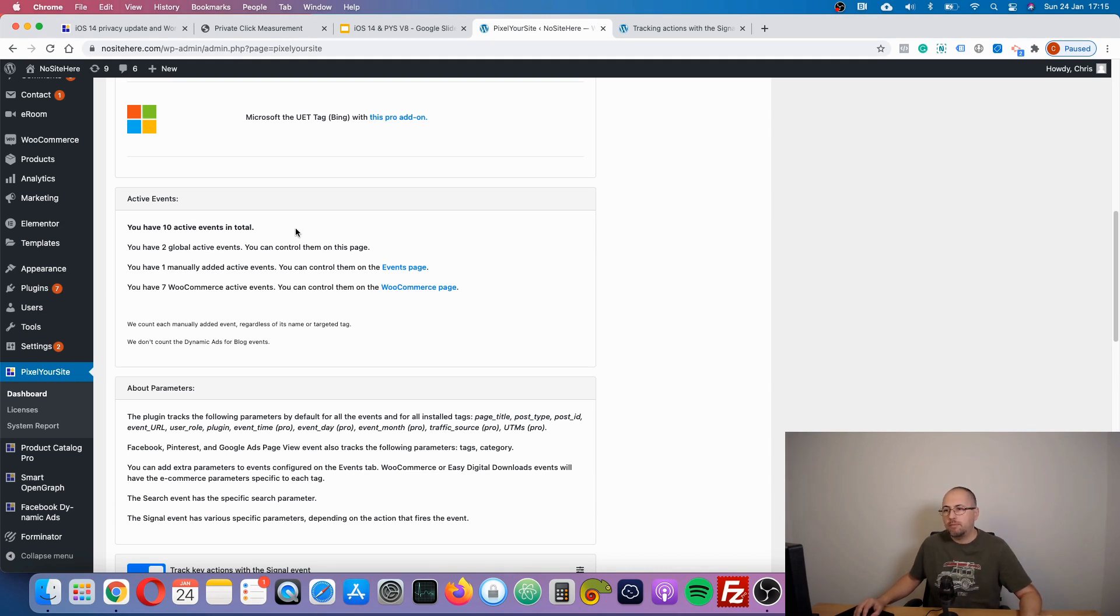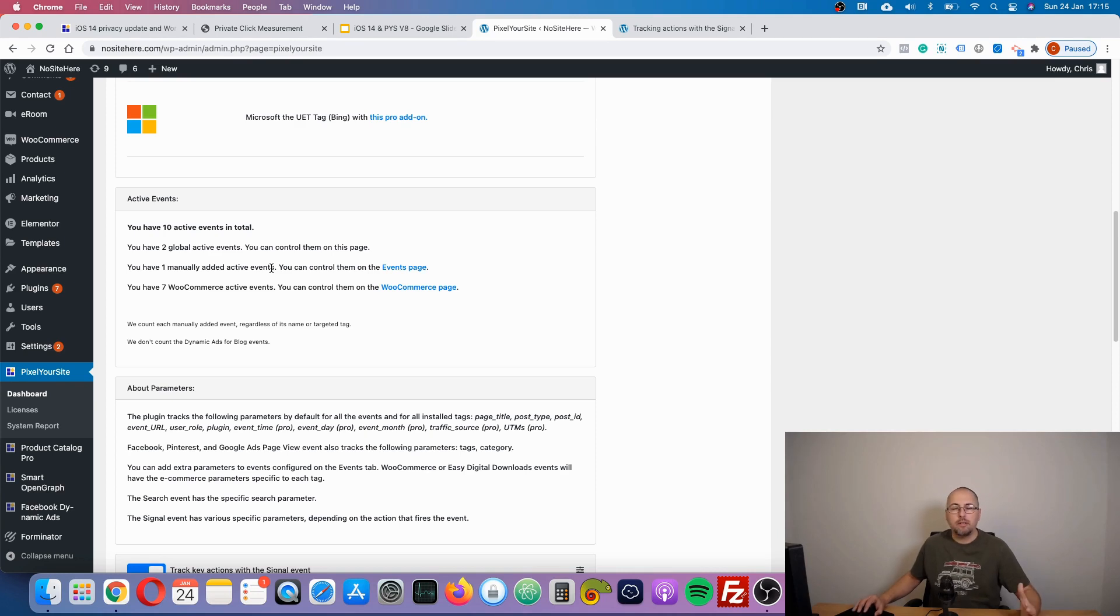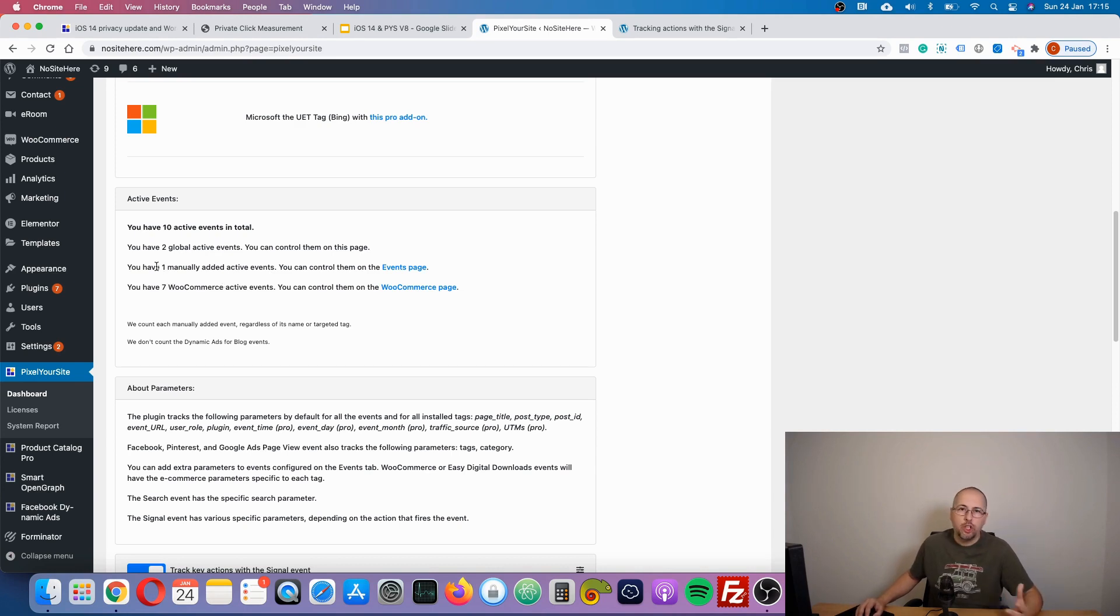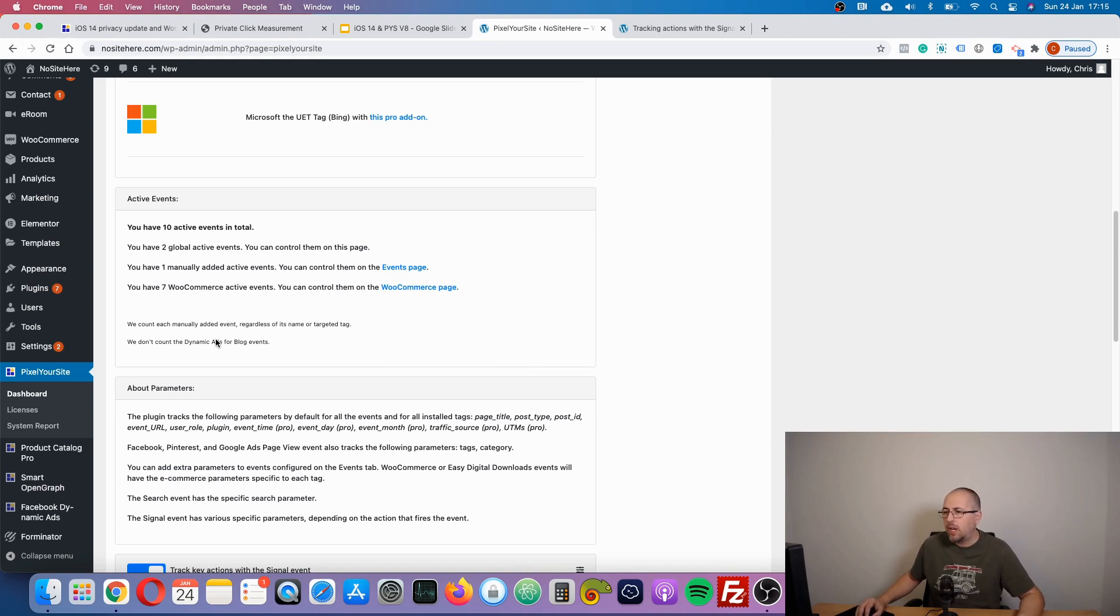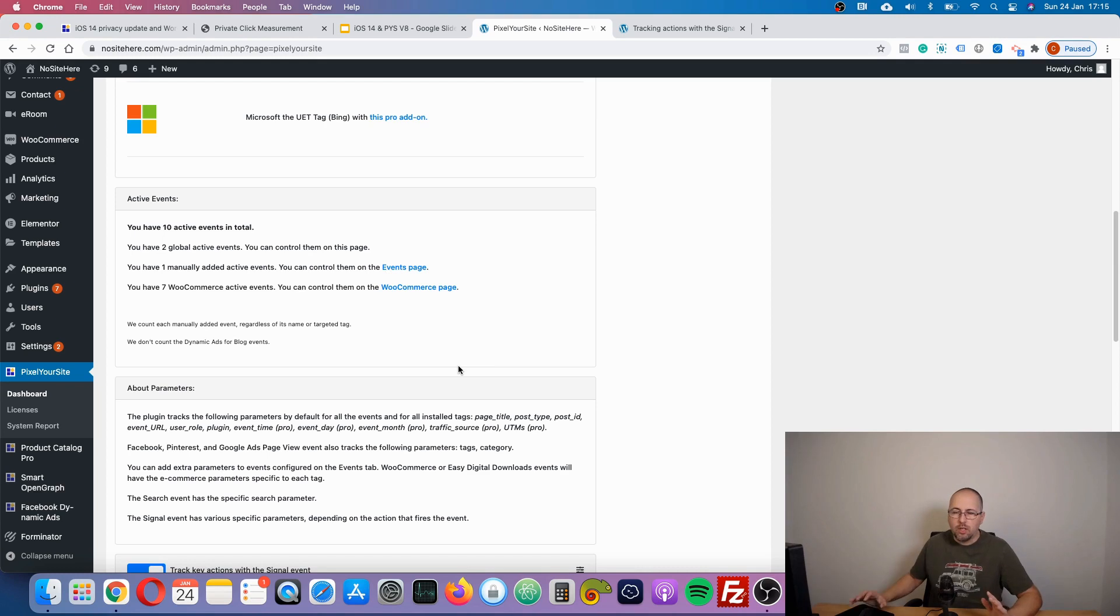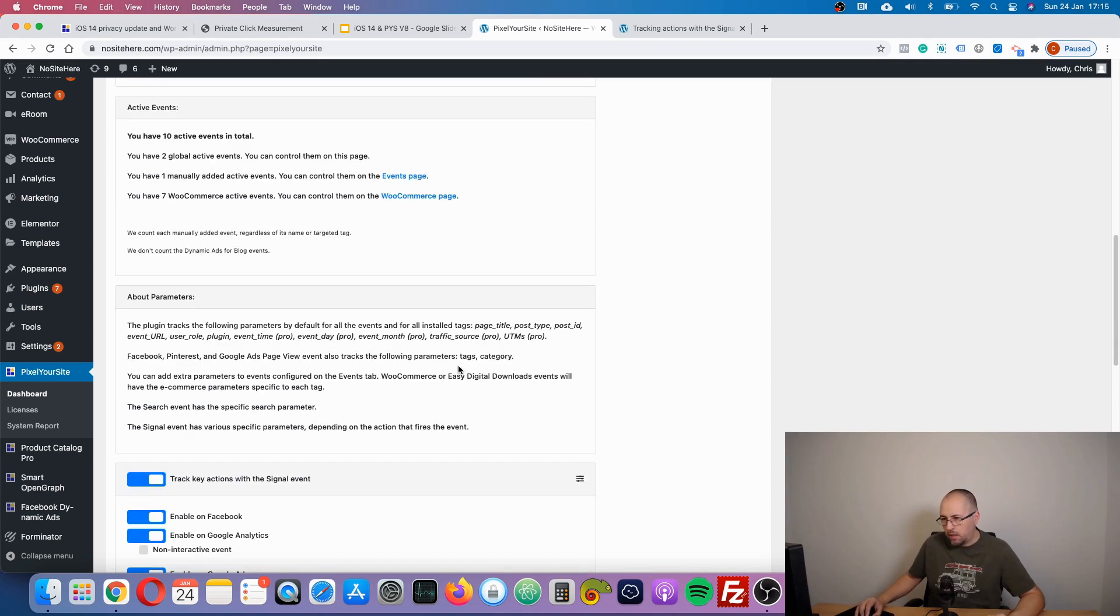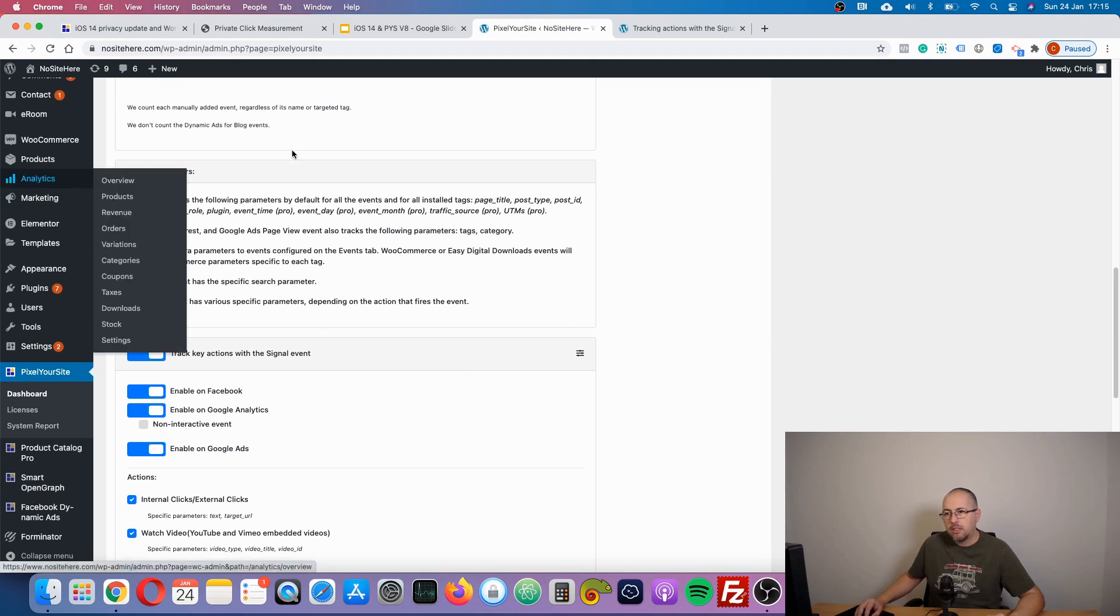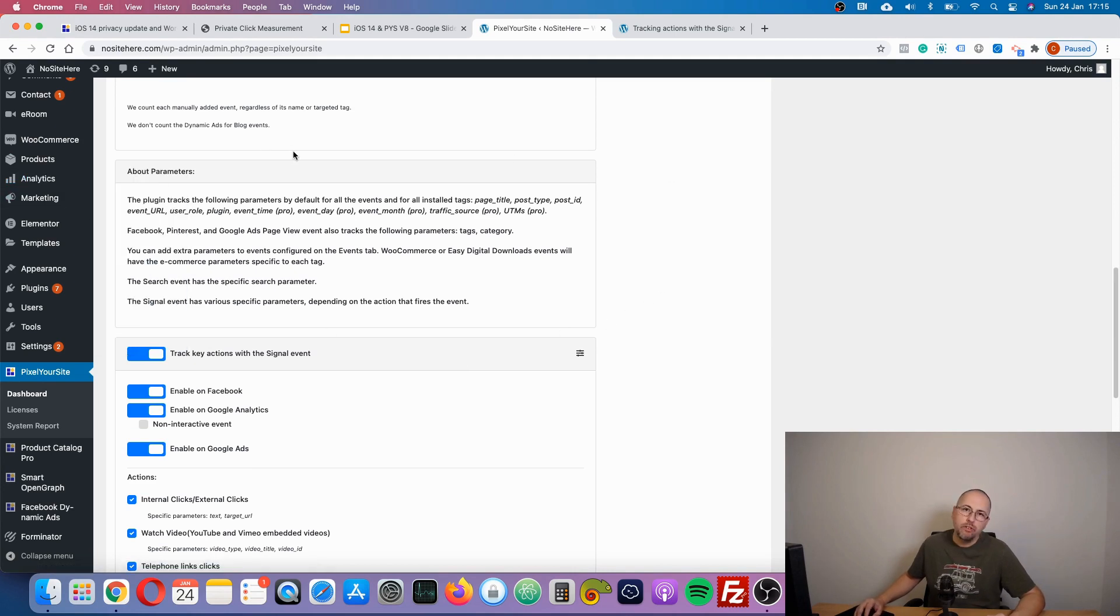But this is not the exact number of events you send to Facebook, because if, let's say, manually added events have the same name as a commerce event, it will be counted by Facebook only once. So you have to really check what events you send, but this section will help you understand with just a glance how many events you are using already.